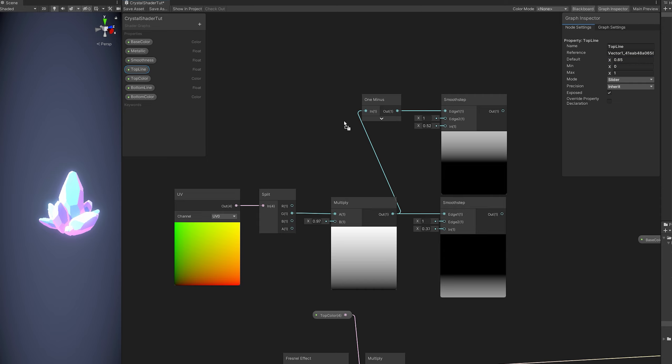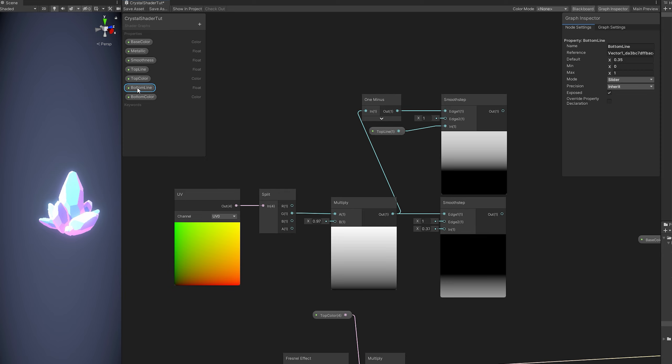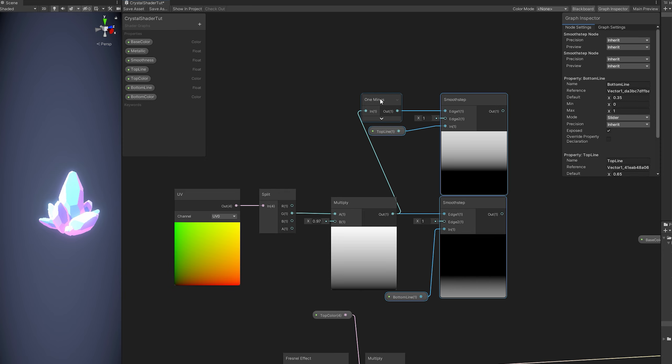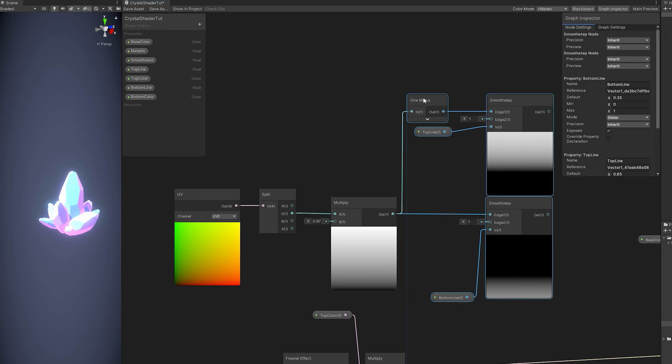Top line is this one. And bottom line is for this smooth step.